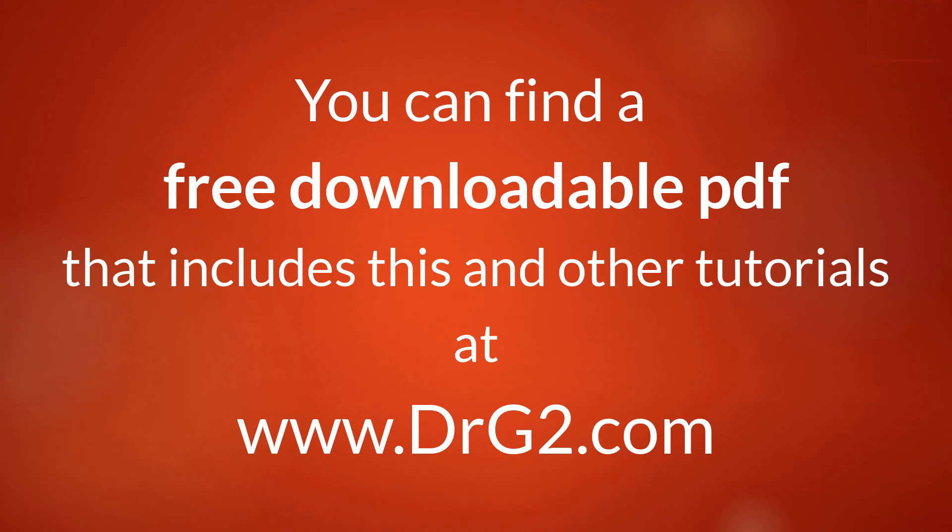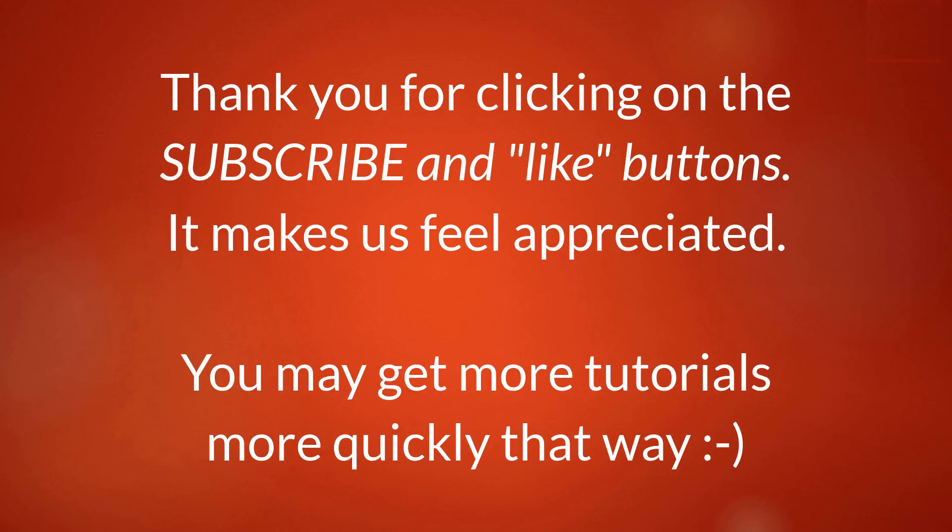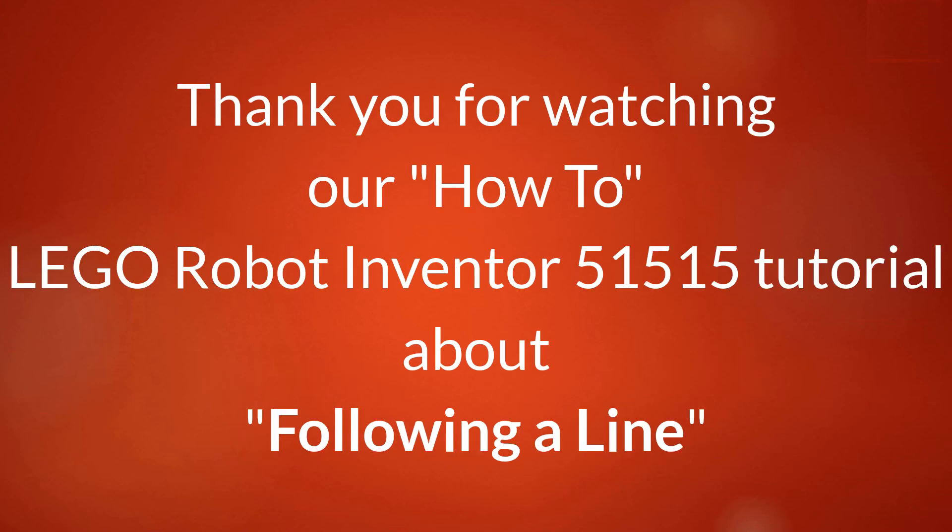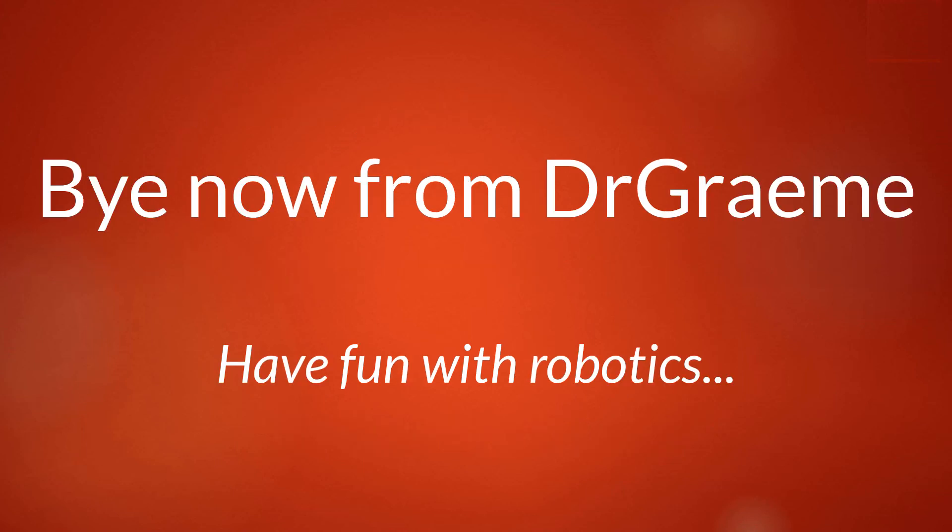You can find a free downloadable PDF that includes this and other tutorials at www.drg2.com. Thank you for clicking on the subscribe and like buttons. It makes us feel appreciated. You may get more tutorials more quickly that way. Thank you for watching our how-to Lego Robot Inventor 51515 tutorial about following a line. Bye now from Dr. Graham.